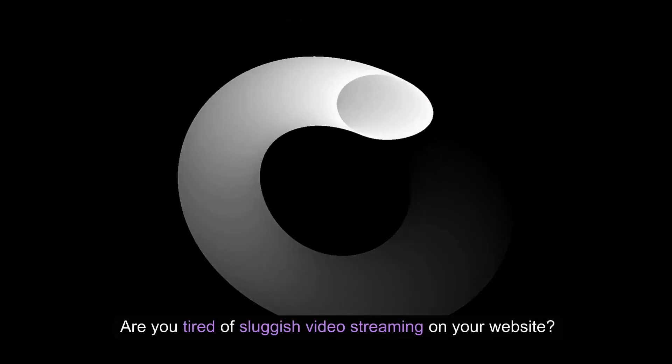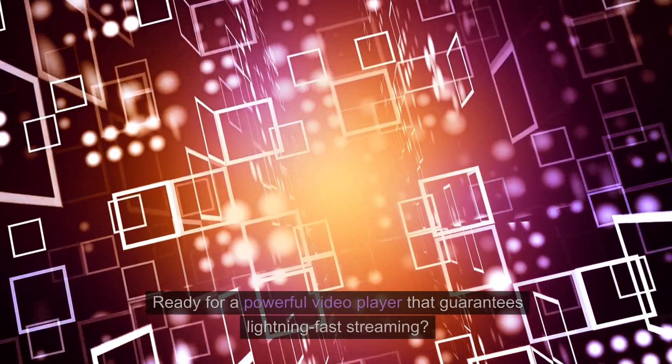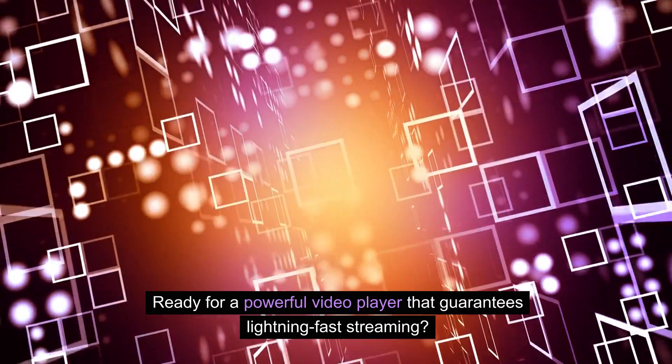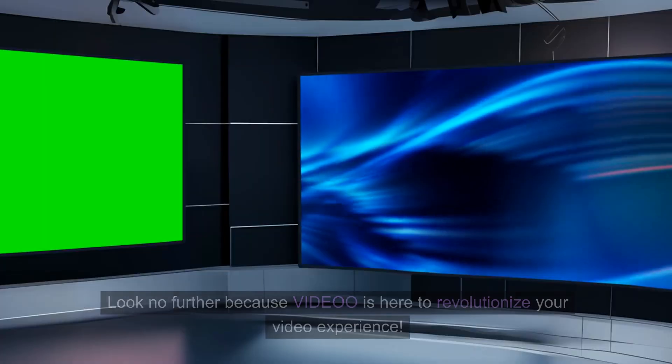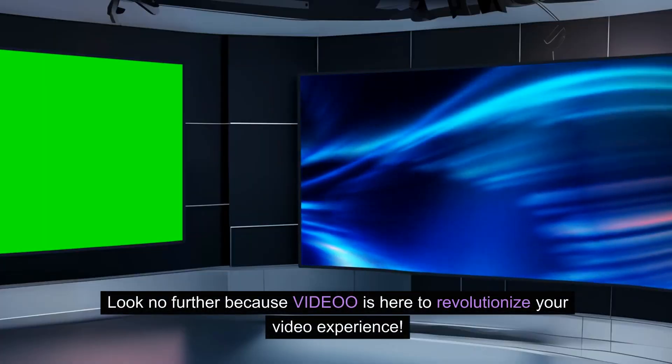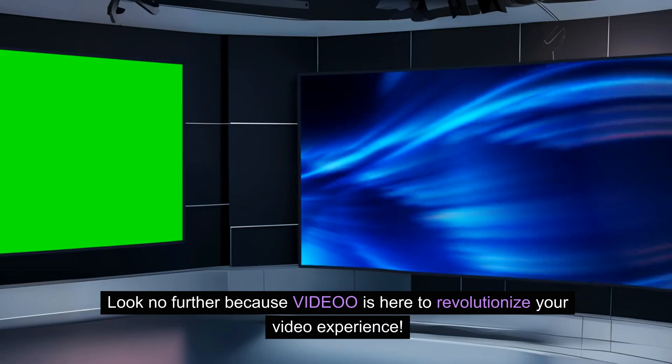Are you tired of sluggish video streaming on your website? Ready for a powerful video player that guarantees lightning-fast streaming? Look no further because Video is here to revolutionize your video experience.